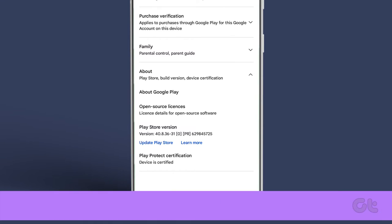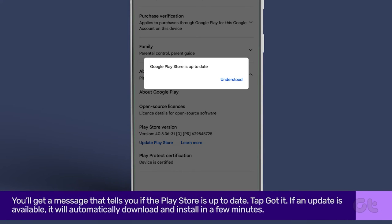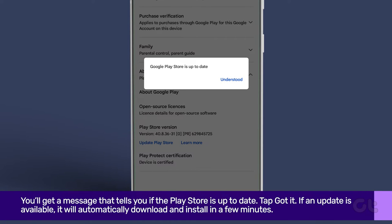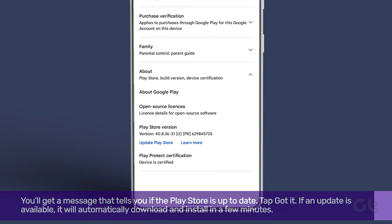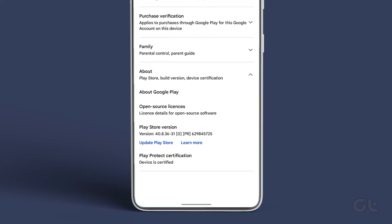Now tap on Update Play Store. You'll get a message that tells you if the Play Store is up to date. Tap Got it. If an update is available, it will automatically download and install in a few minutes.